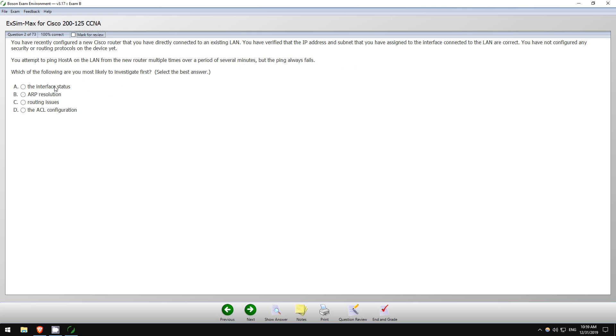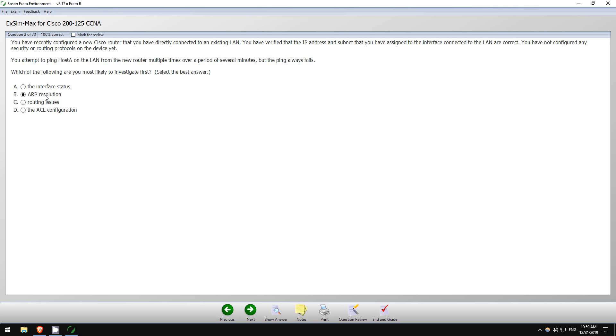The interface status, okay. You have verified, so the IP address and subnet are correct, but the interface may still be shut down. I'm guessing this is probably the answer. ARP resolution, routing issues, probably not. It's a directly connected route to the LAN. ACL configuration - there's no mention of an ACL. So ARP, I doubt it's an ARP problem. It's probably something simple like you didn't no shut the interface, because I've mentioned this a few times in my current CCNA 200-301 course. Cisco switch interfaces are no shutdown by default. Cisco router interfaces are shutdown by default. So you'd probably want to check out the interface status, see if it's shut down.